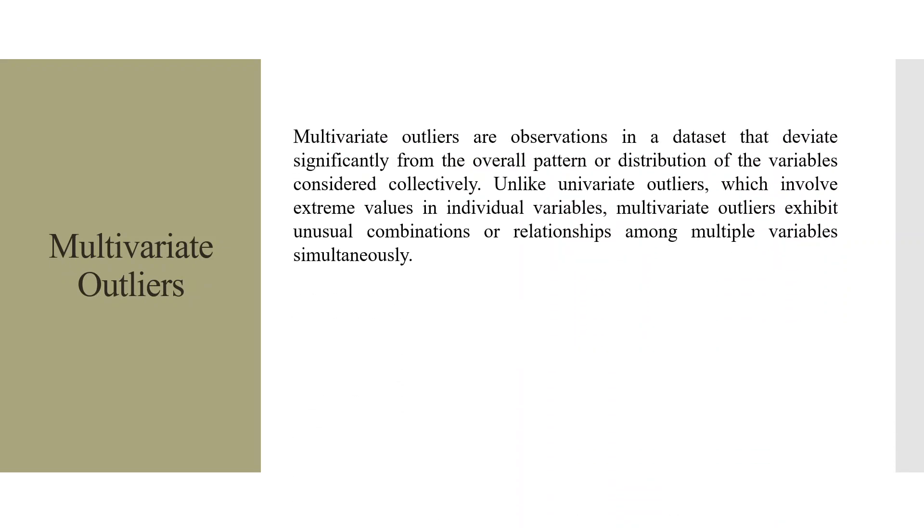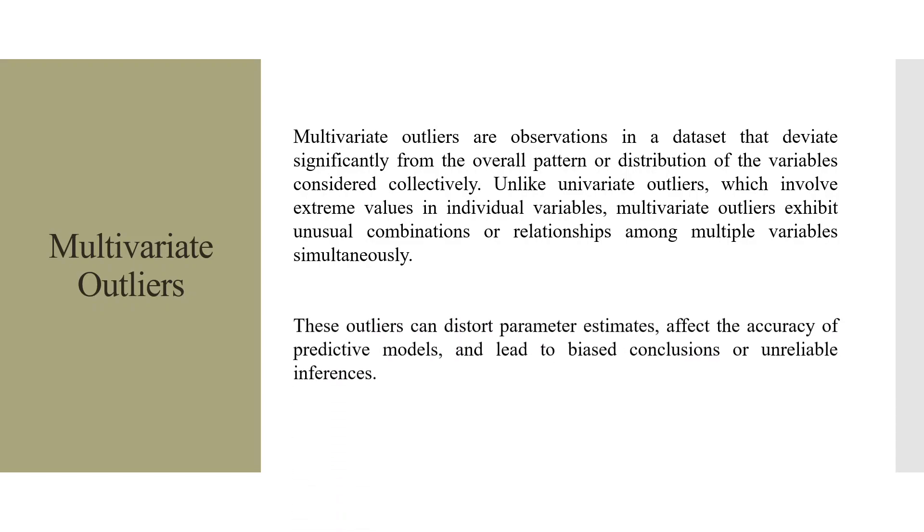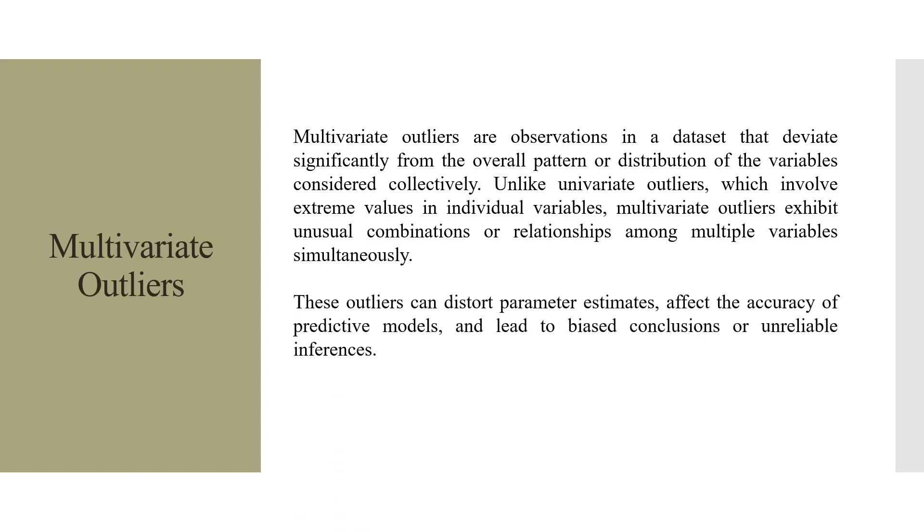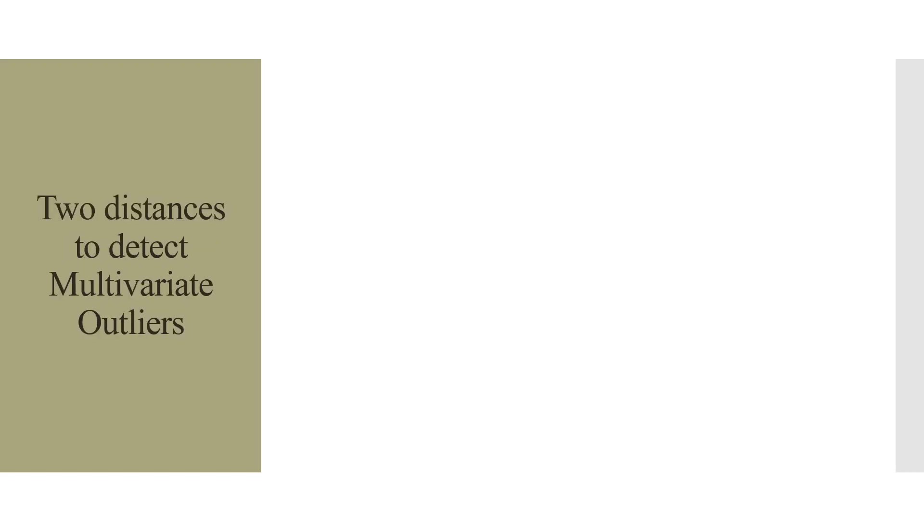Multivariate outliers are observations in a dataset that deviate significantly from the overall pattern or distribution of the variables considered collectively. Unlike univariate outliers, which involve extreme values in individual variables, multivariate outliers exhibit unusual combinations or relationships among multiple variables simultaneously. These outliers can distort parameters, estimates, affect the accuracy of predictive models, and lead to biased conclusions or unreliable inferences.